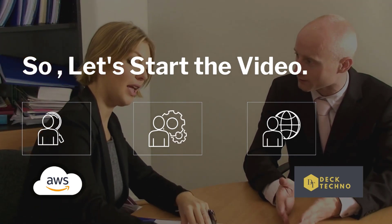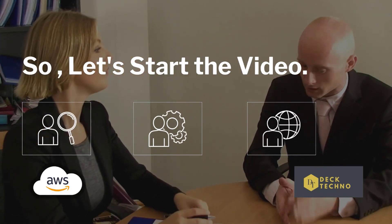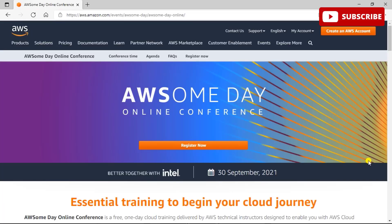Once you reach this website by clicking on the link in the description box, you will see that you have reached the AWS One Day online conference page. It is an online conference based on the AWS essential course. AWS One Day is ideal for IT managers, business leaders,